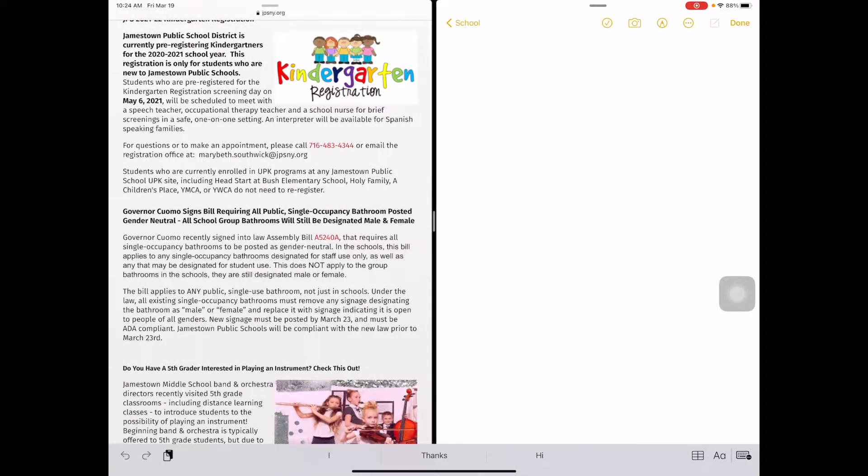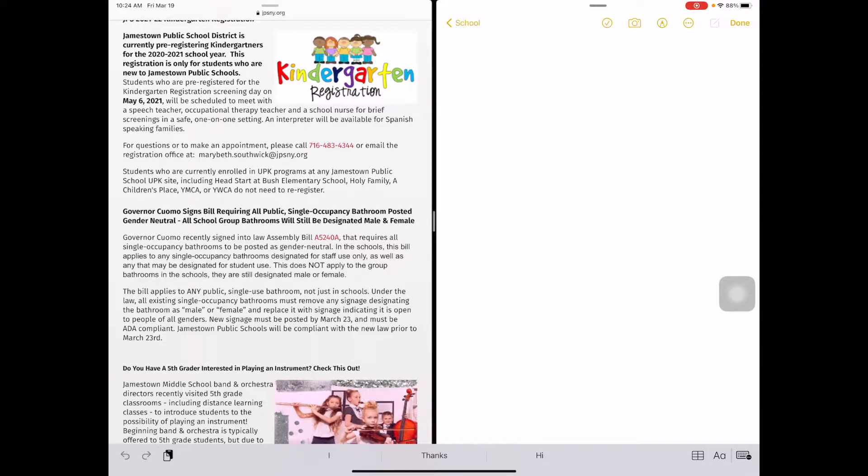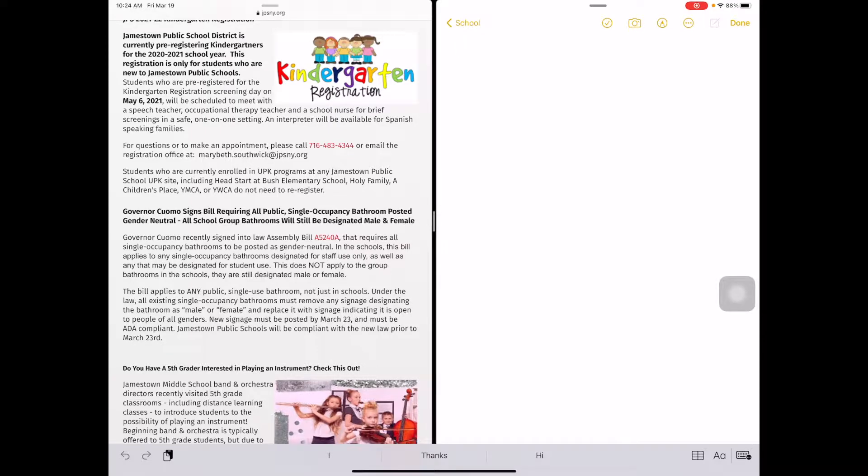Split screen is a great tool on the iPad. Here I am in Safari and Notes. On the left-hand side, I have the Safari app open to the JPS site, and on the right-hand side, I have the Notes app open.